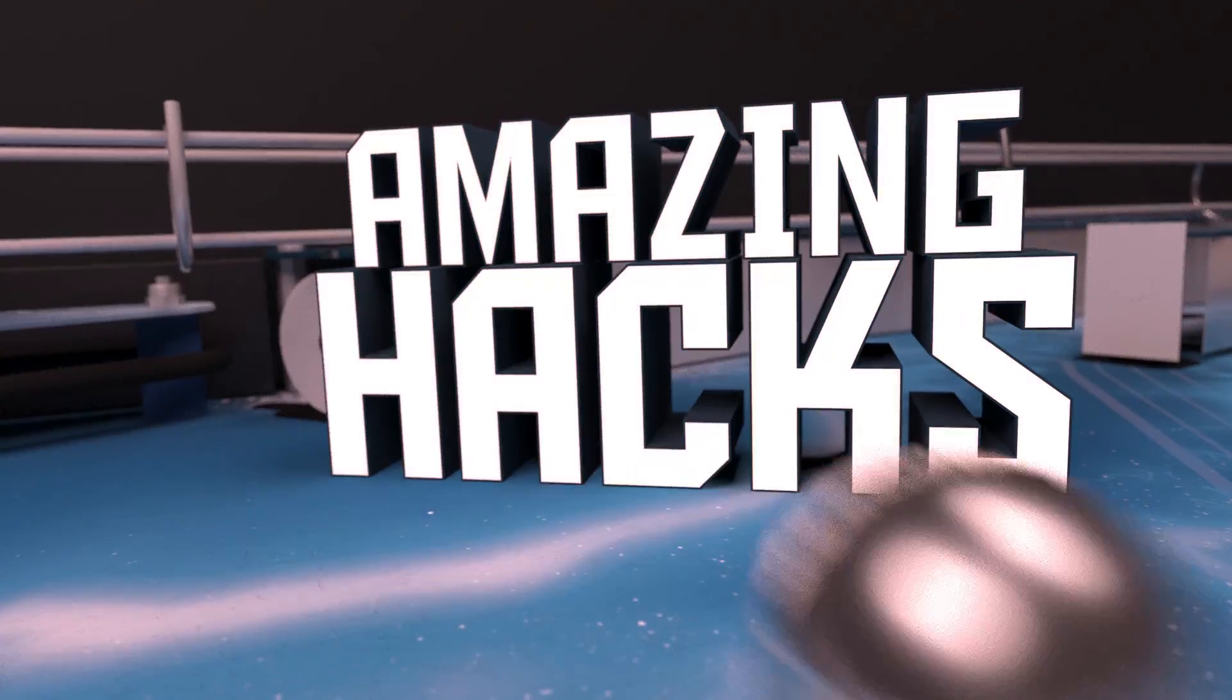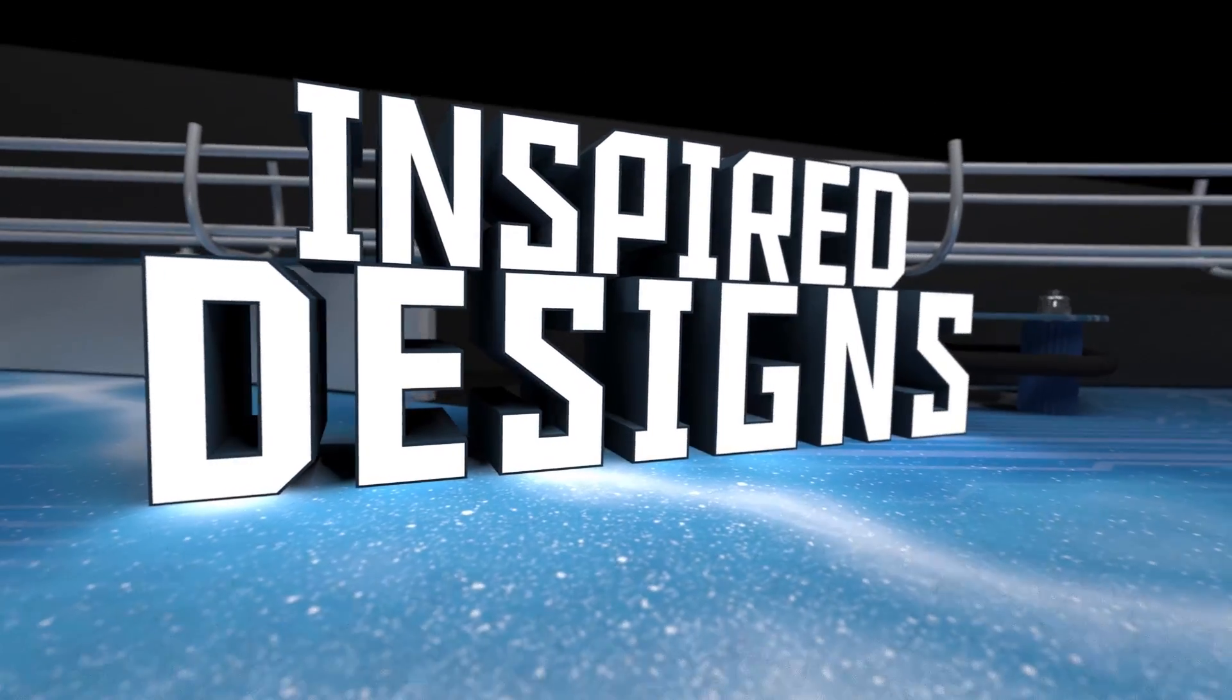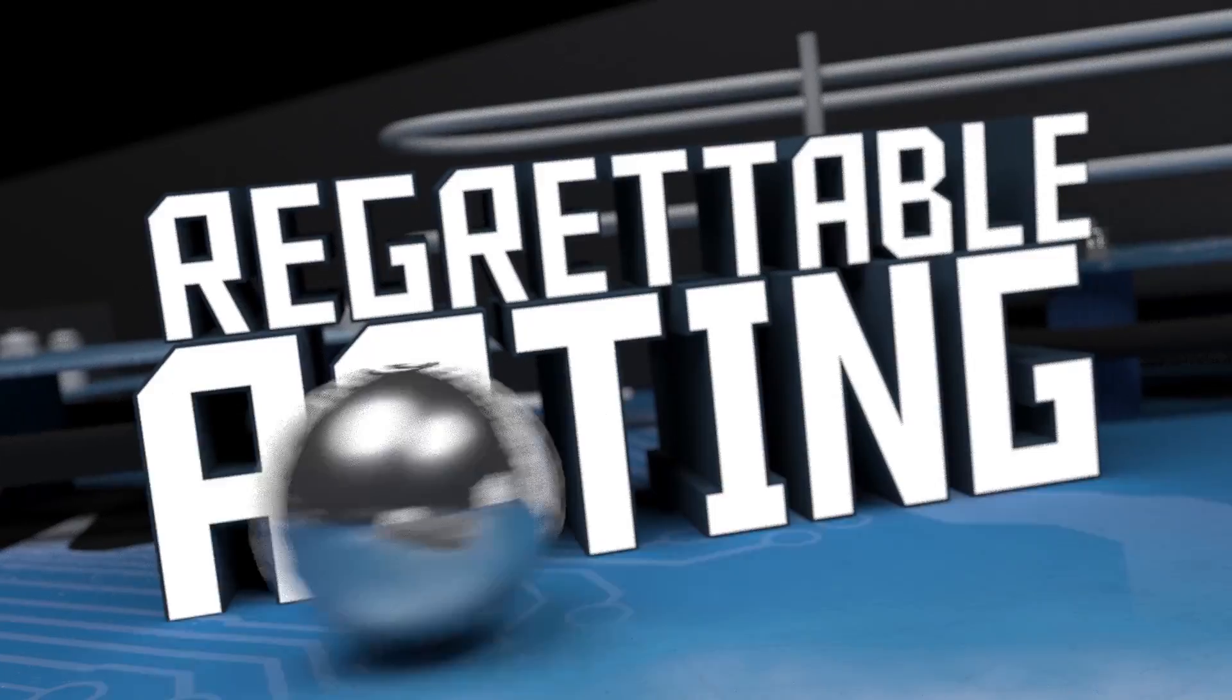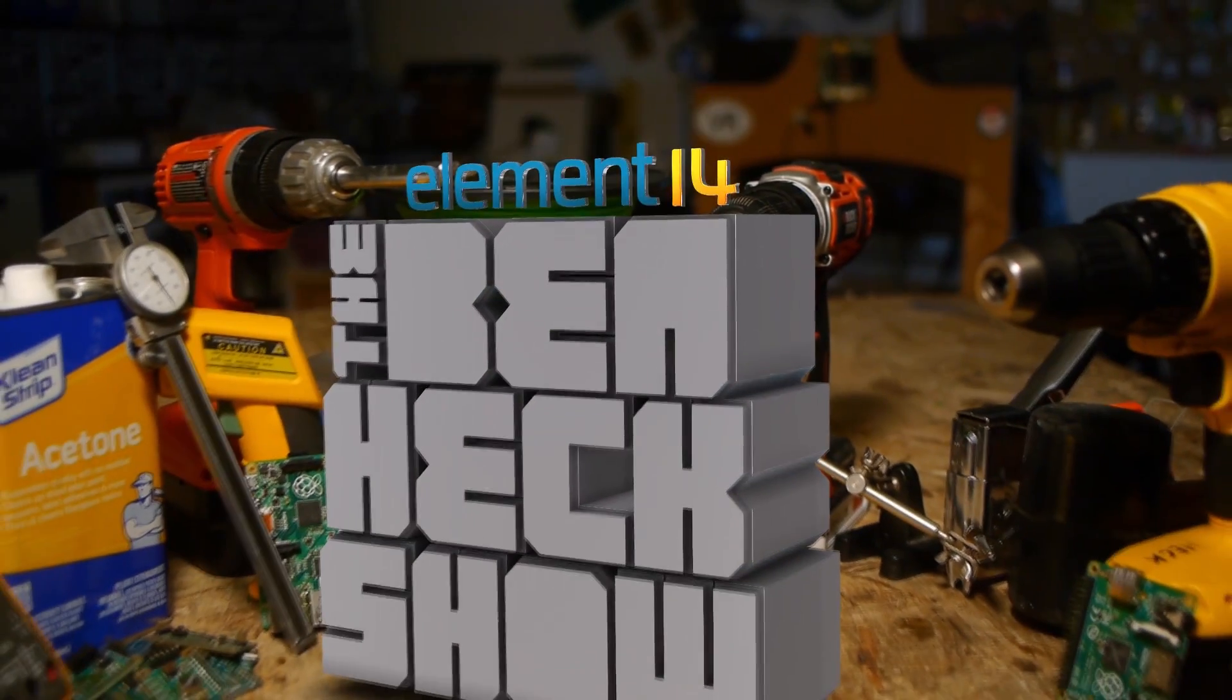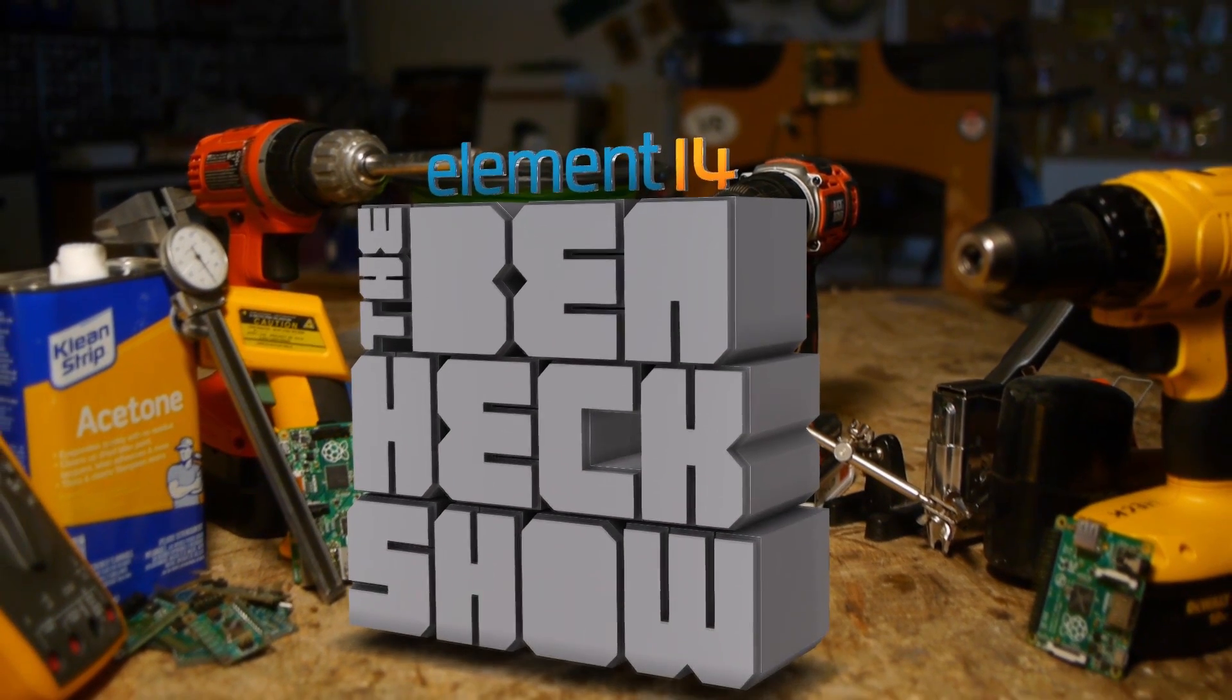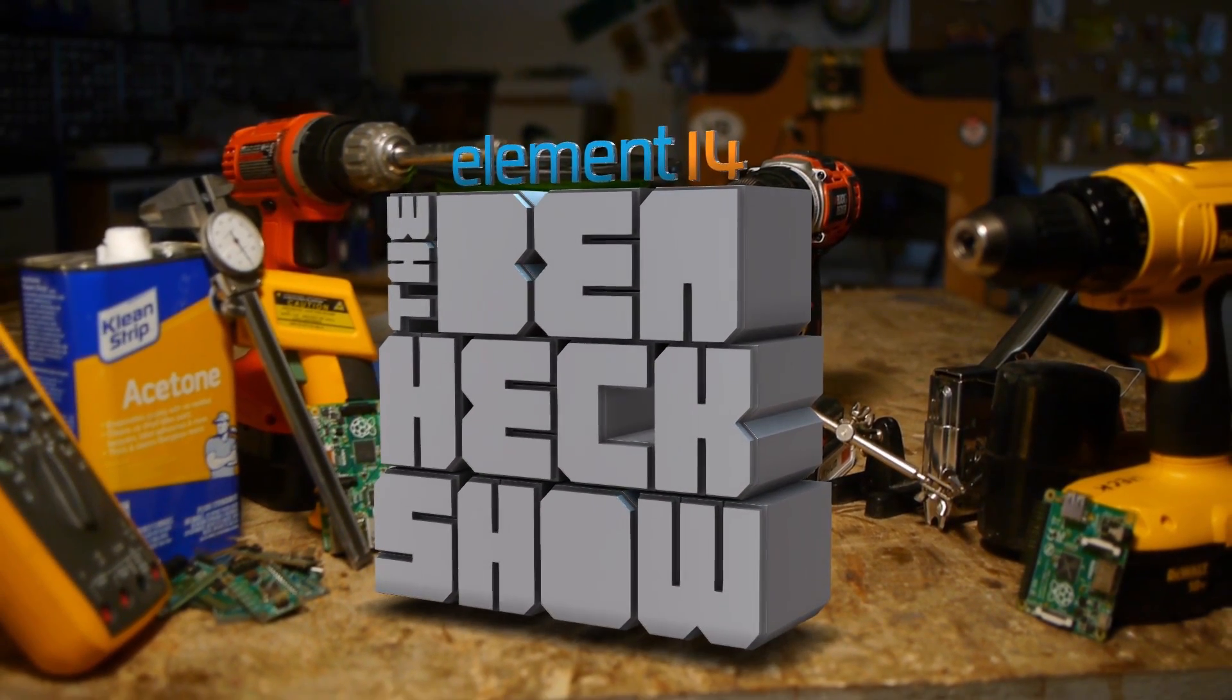Amazing hacks. Inspired designs. Regrettable acting. Each week, Element 14's The Ben Heck Show brings you innovative projects using electronics, engineering, and more.